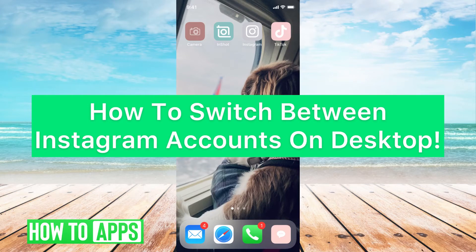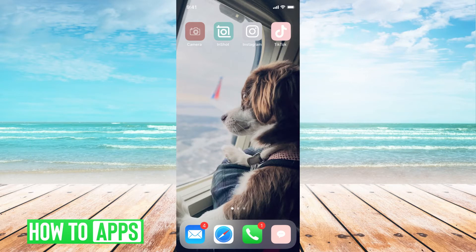Hey guys, it's Michaela and today I'm going to walk you through how to switch between Instagram accounts on desktop. It's pretty quick and simple, so let's jump in.